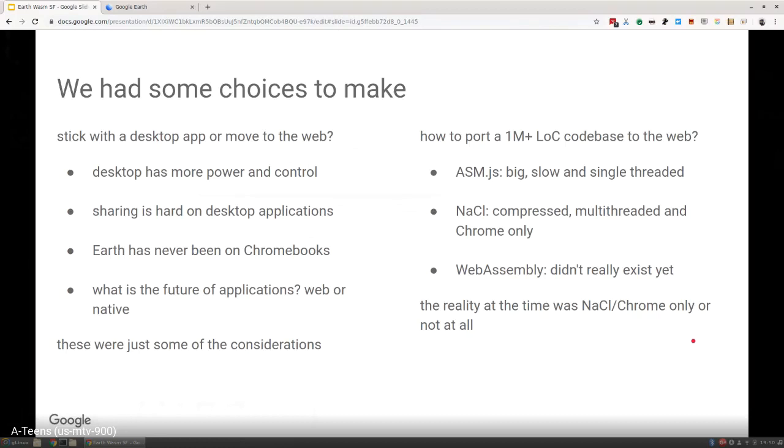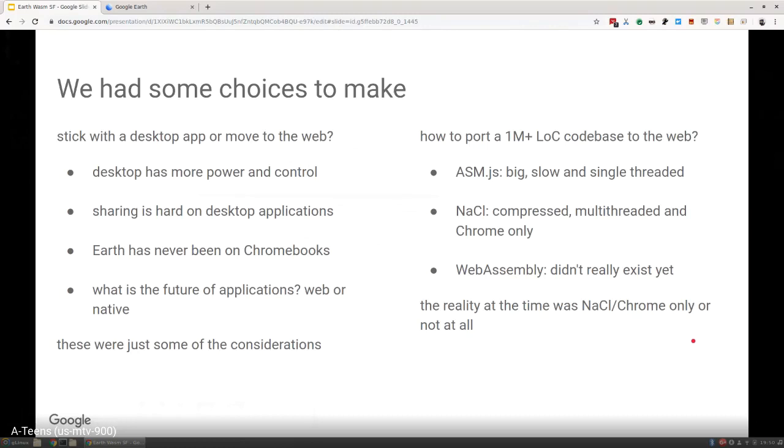This was one of the many considerations. In the desktop app, you can have more power and control, but sharing is hard on desktop applications. That's one of the things with all these great visualizations—very challenging to share because you literally have to mail someone a KML file. Another big consideration for us is Earth had never been on Chromebooks. Chromebooks were becoming very popular in education, a space that Google Earth is a big presence in, but we could never offer Google Earth to them. We realized the web is probably the right long-term future for Google Earth.